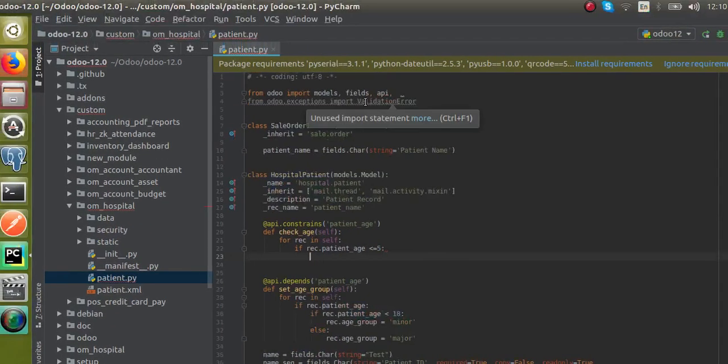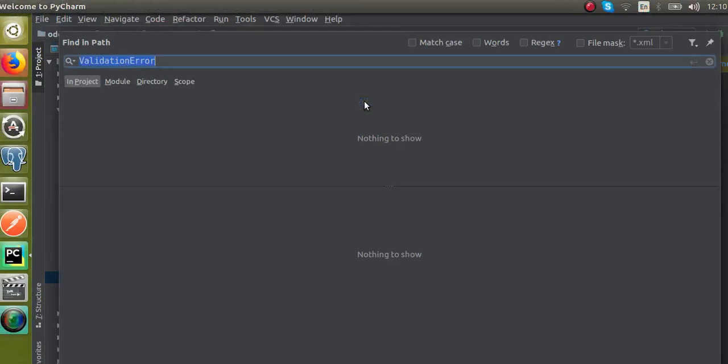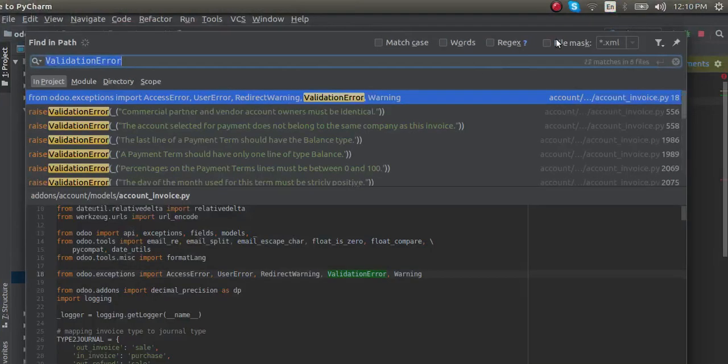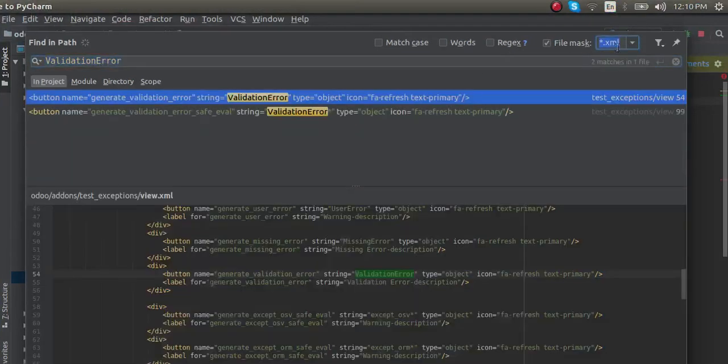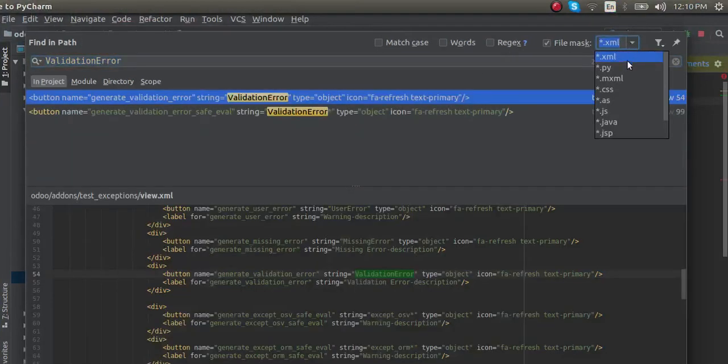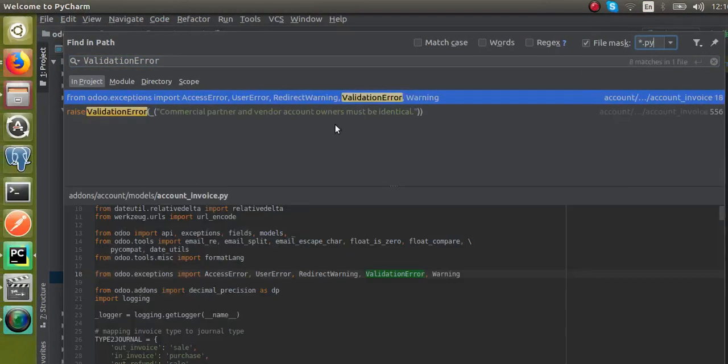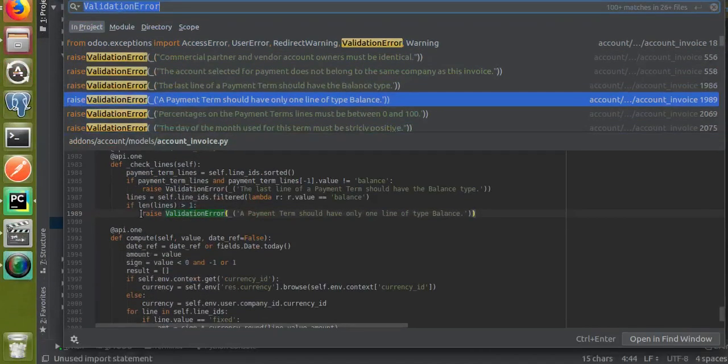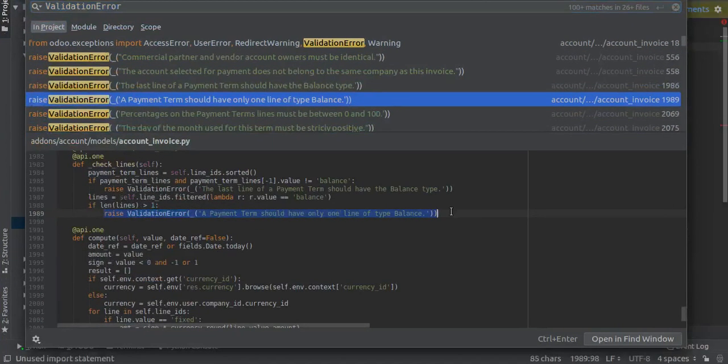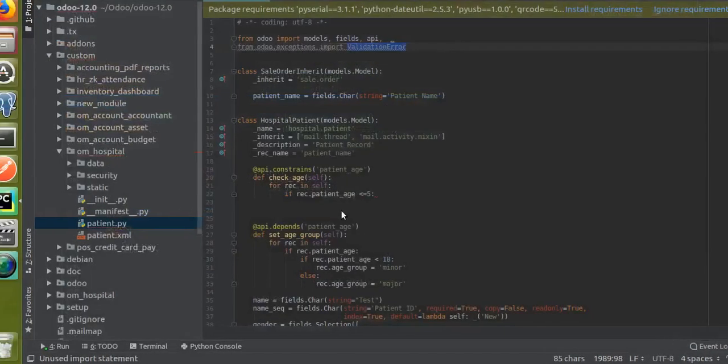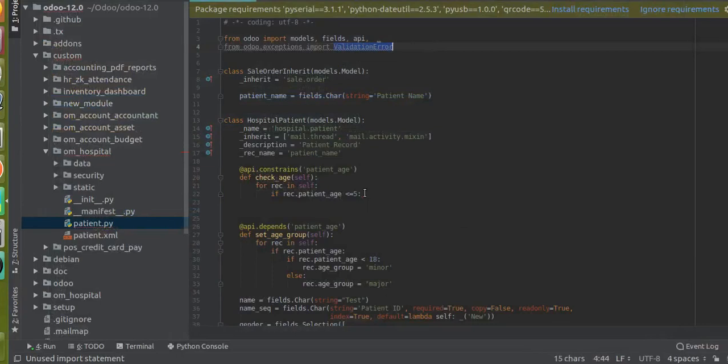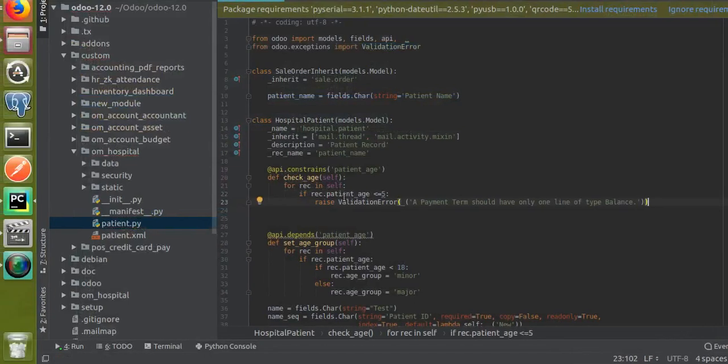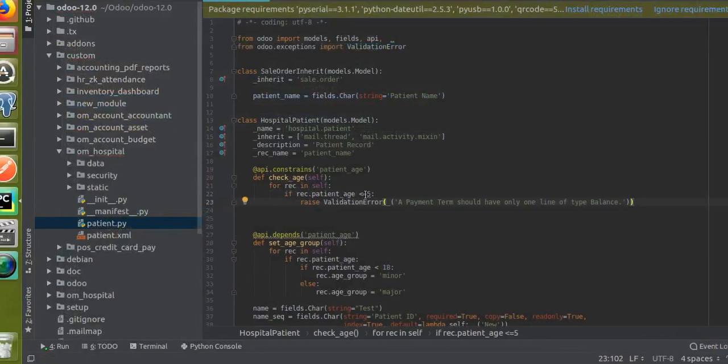Let me search for an existing sample. I will press Shift+Ctrl+F and search for an existing warning. If I search for ValidationError in Python, you can see a lot of warnings here. I'll just copy this.